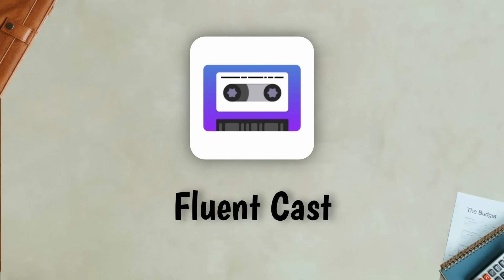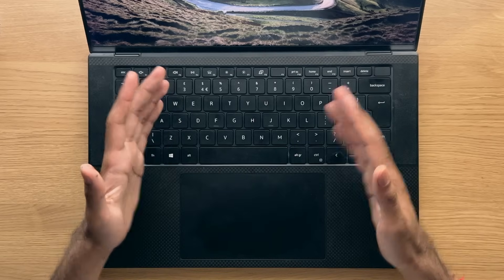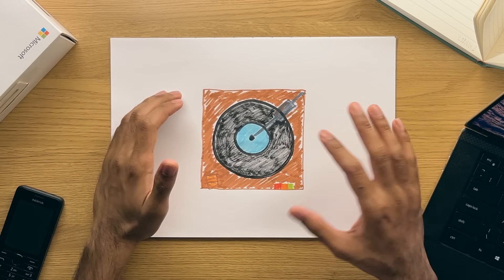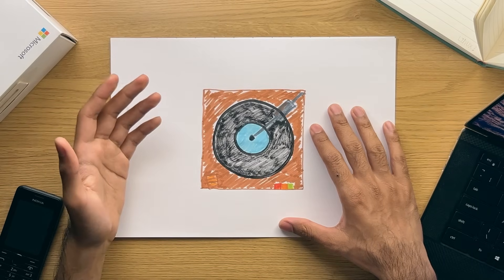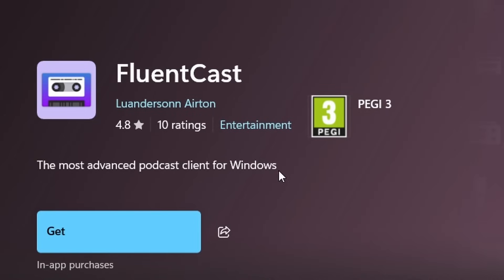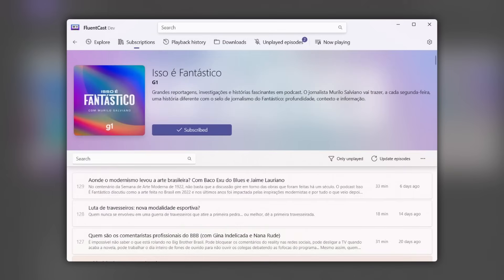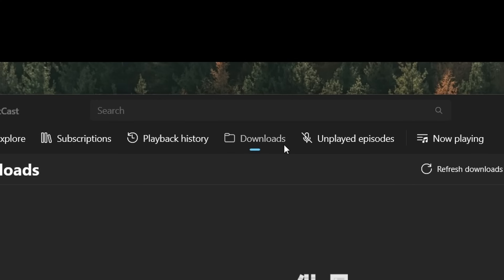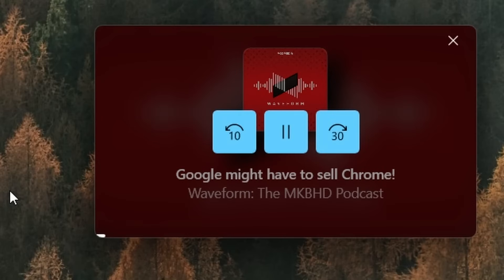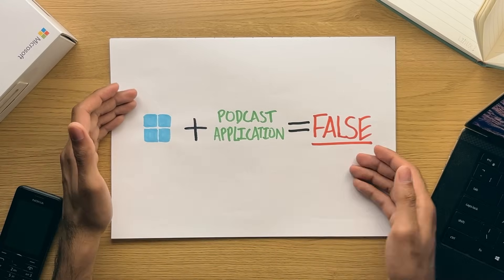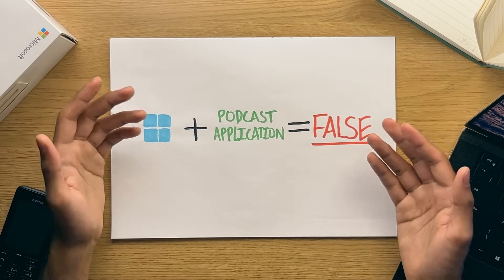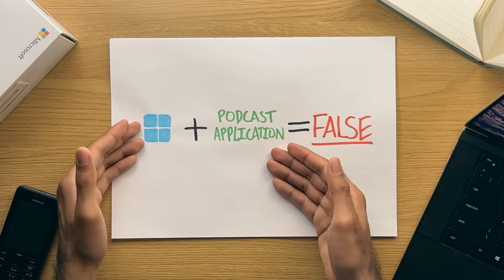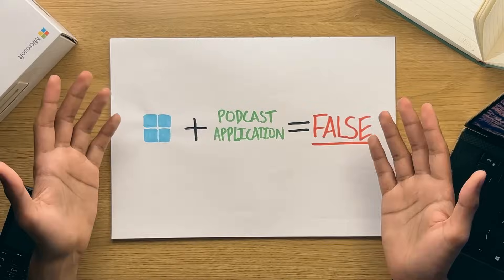Number 17, Fluentcast. Podcasts, many people like to listen to them, but many people are also using outdated software that looks super ugly as well. If that's you, then be sure to check this application out, which is a free podcast application that has an absolutely amazing UI. It supports light mode, dark mode, and features like playback history, auto-downloads, chapters, picture-in-picture, and it's just a joy to use. Windows doesn't even come with a built-in podcast app, so if you're looking for the best podcast app for Windows, I'd say it has to be this one.